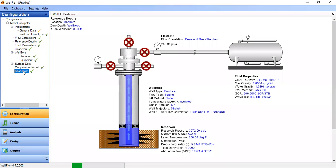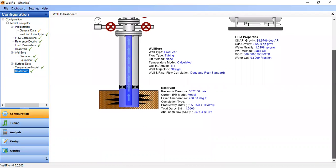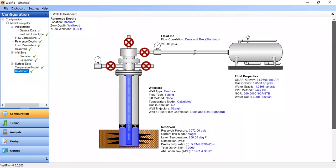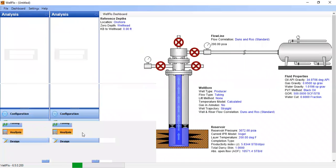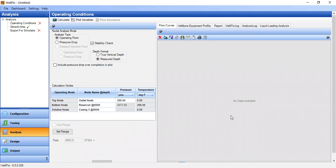As you can see, we have completed all the data input. We can check the dashboard — this is our natural flow model, with wellbore data, reservoir data, and fluid properties all visible. Now we go to analysis to perform the nodal analysis. In the nodal analysis mode we want to find the operating point with stability check enabled.